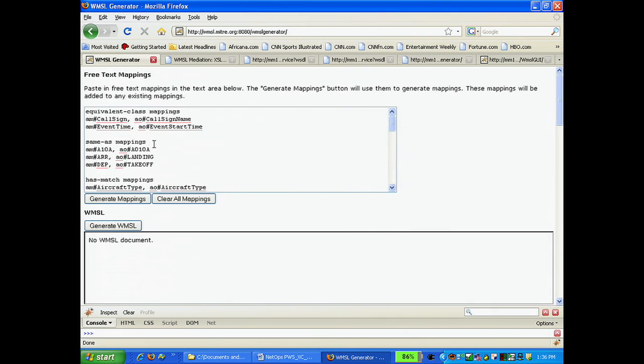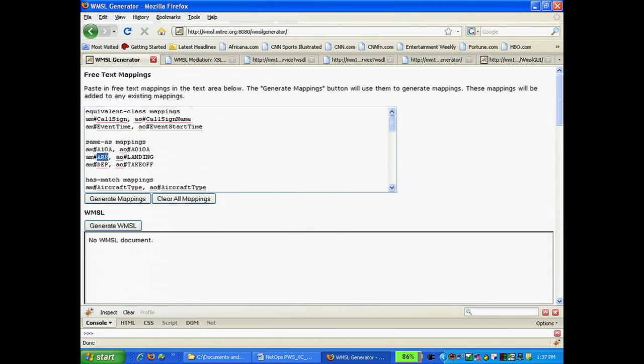In the next block of text, we create the same as mappings. This mapping is used to denote syntactic mismatches. Here, we state that ARR in the AM system is the same data set as landing in the AO system.